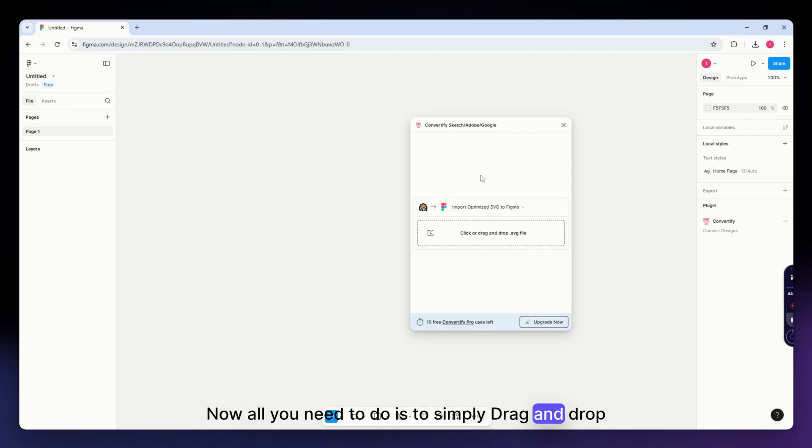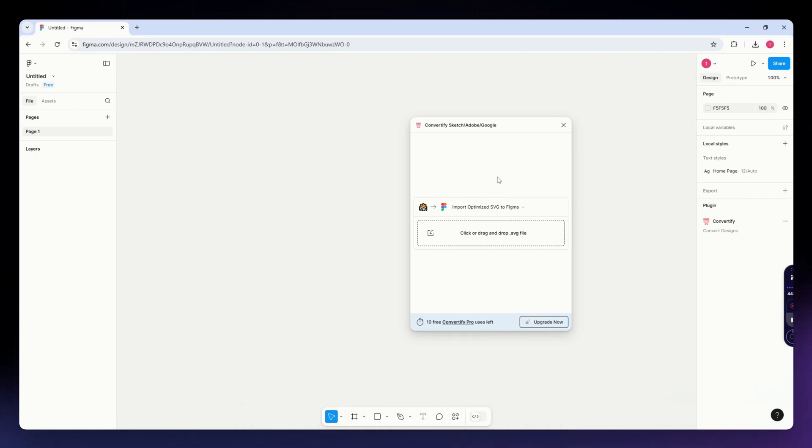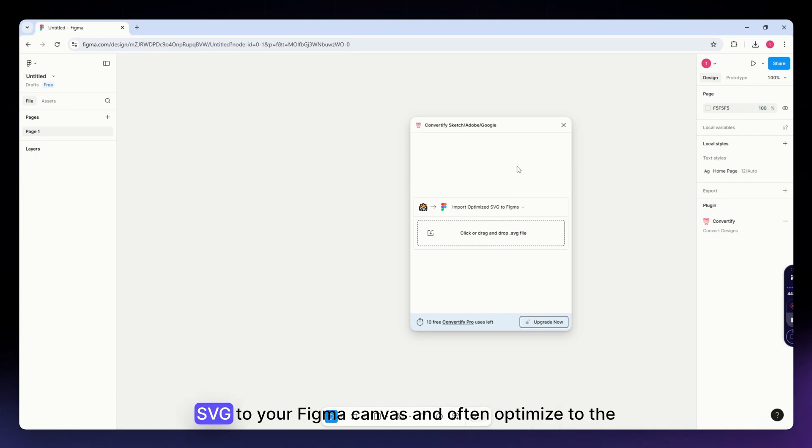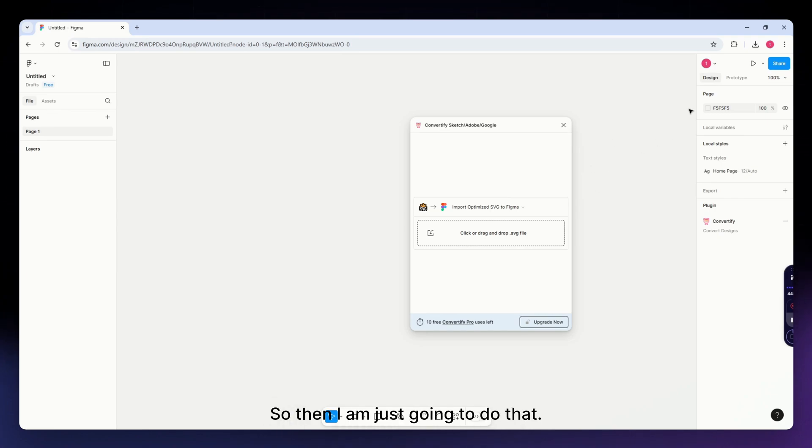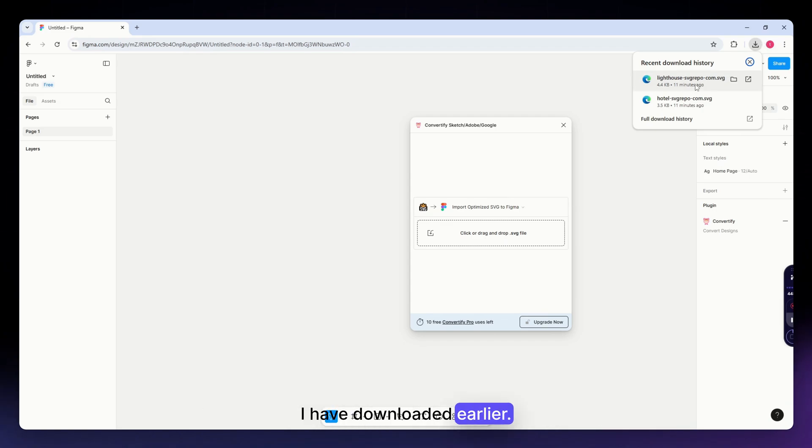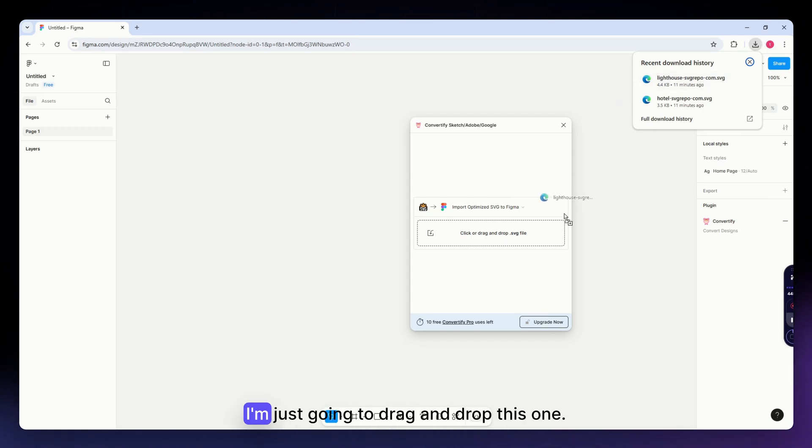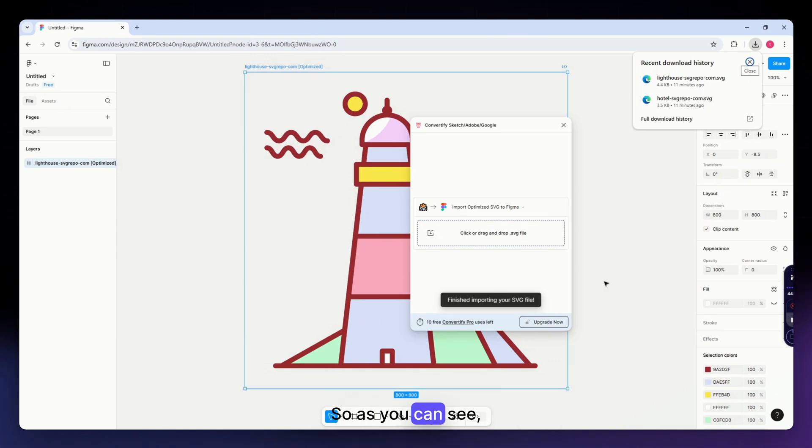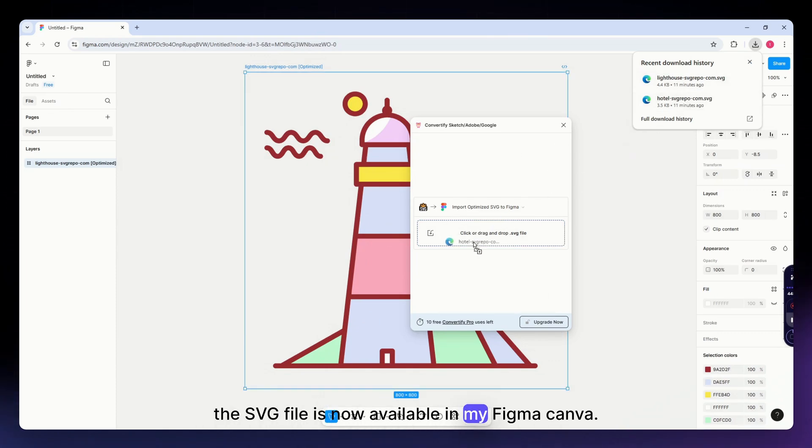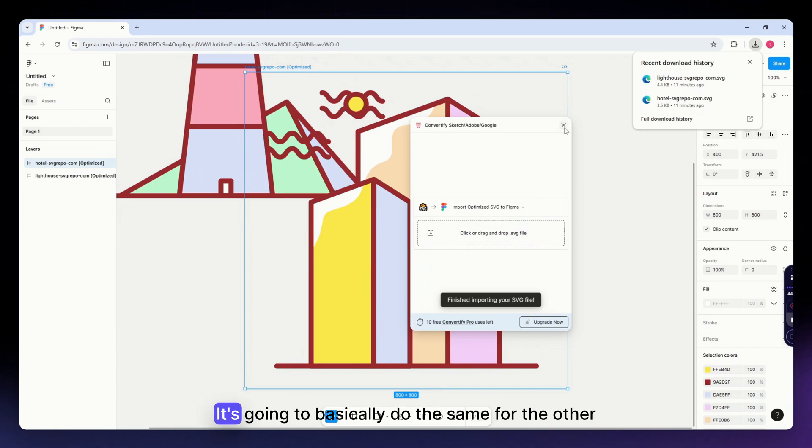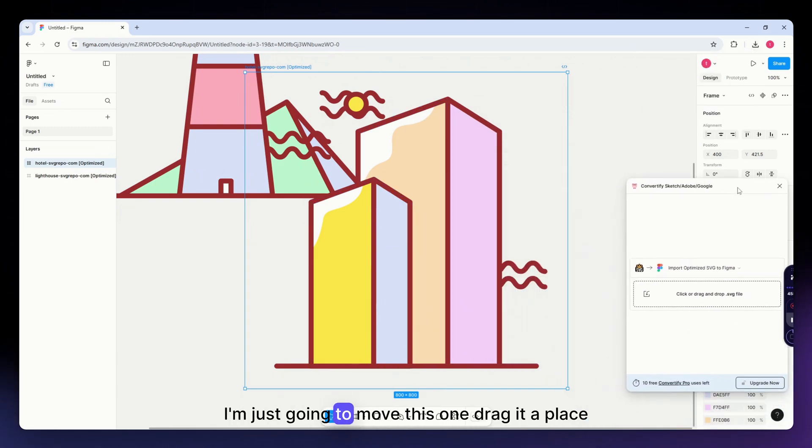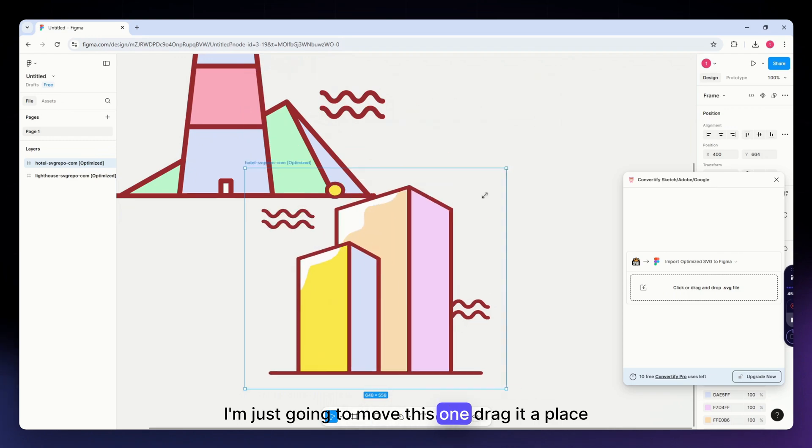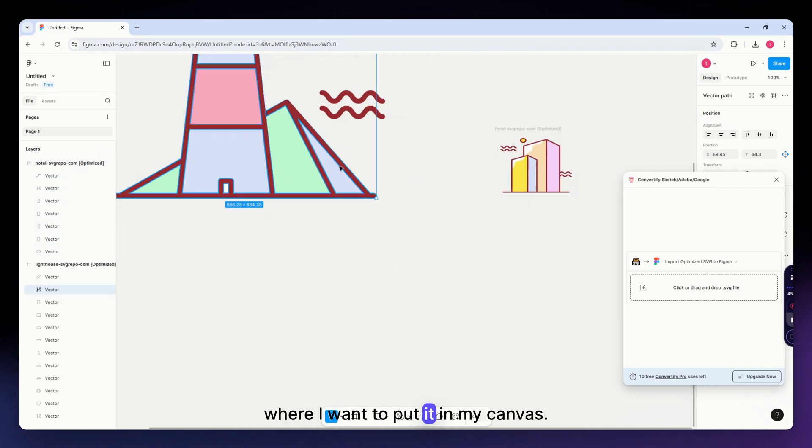Now all you need to do is simply drag and drop your SVG file into the Convertify plugin window. The plugin will process and add the optimized SVG to your Figma canvas. I'm just going to open the downloaded SVG file I have, this lighthouse, and drag and drop it. As you can see, the SVG file is now available in my Figma canvas.